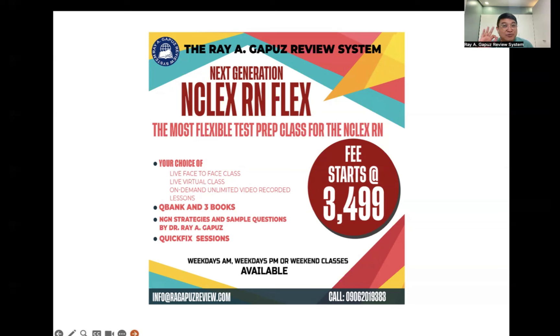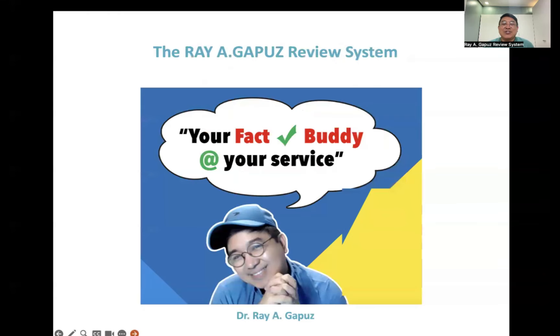Once again, this is your mentor and fact-check buddy Ray Gapus at your service. I'll see you back again in my next video.